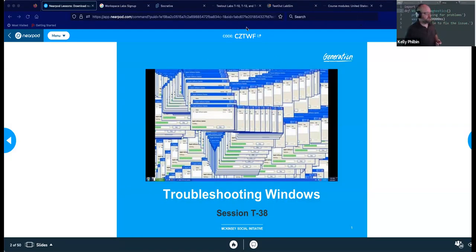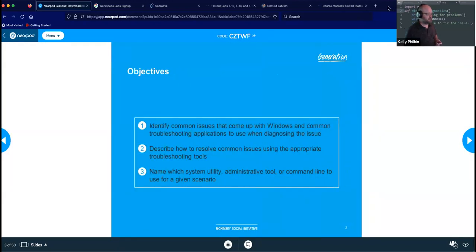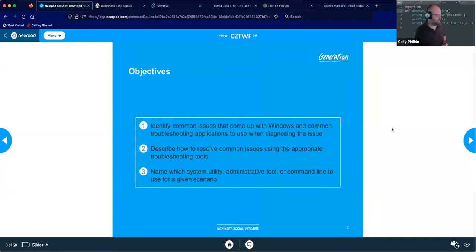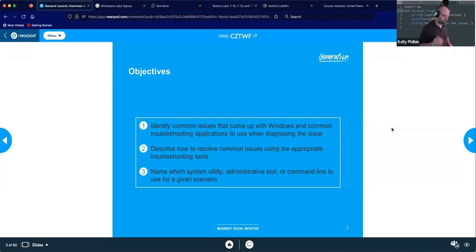Today we're going to be getting into troubleshooting Windows. Our main objective for this particular technical session is identifying common issues that come up with Windows and common troubleshooting applications to use when diagnosing the issue. We'll describe how to resolve these common issues using the appropriate troubleshooting tools, and name which system utility, administrative tool, or command line to use for given scenarios.